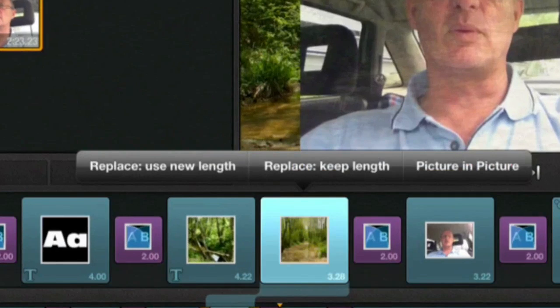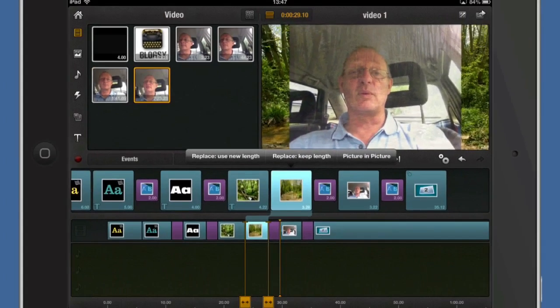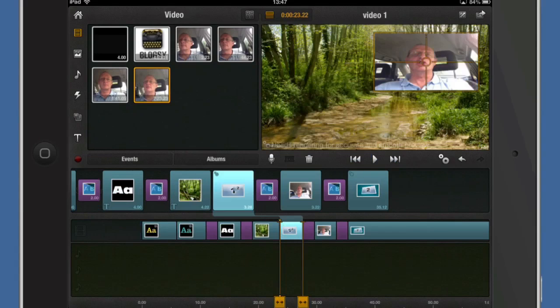And that gives me some other options. I can replace it completely using a new length. I can replace it and keep the length of the clip. And I can do a picture in picture. So let's try a picture in picture.